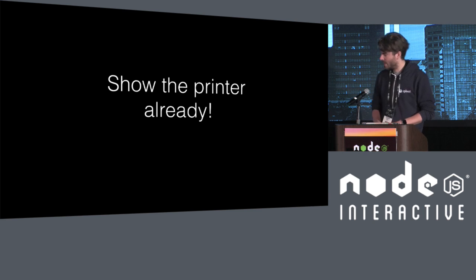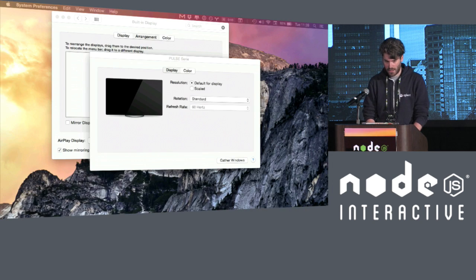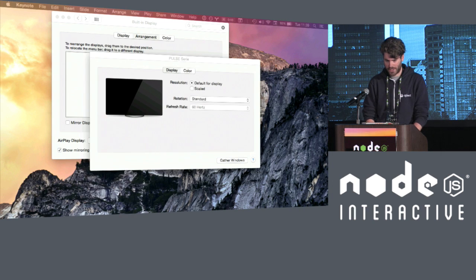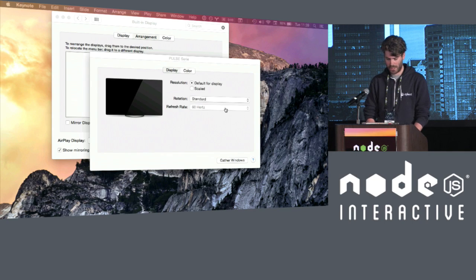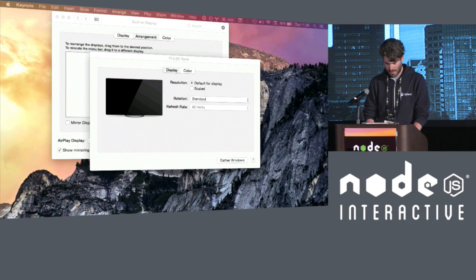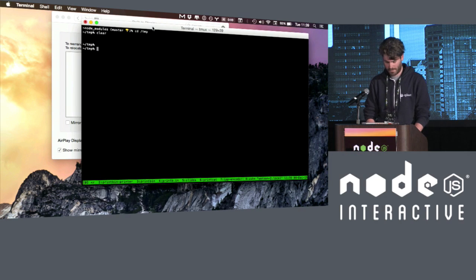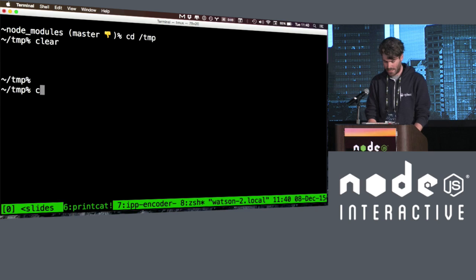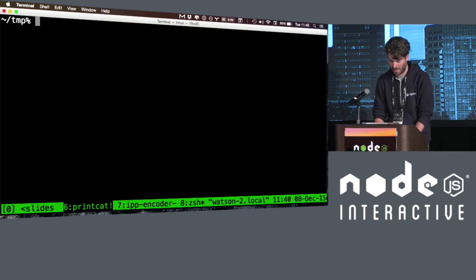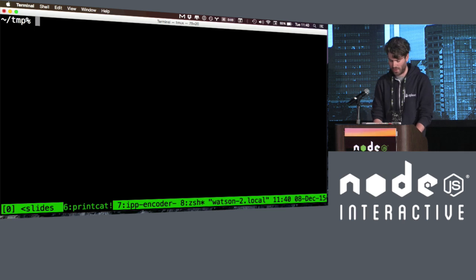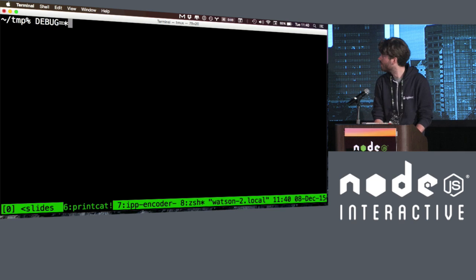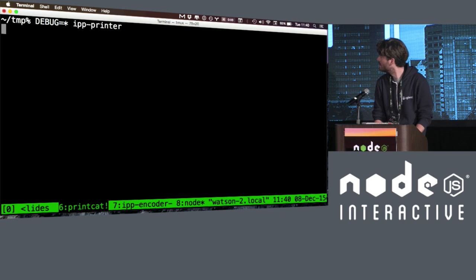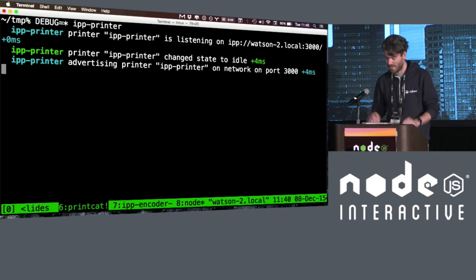So let's actually see this in action. So let's see. Actually, maybe I should do like this. Hang on a second. Where's my mouse? It's there. There we go. Can you guys see this? Okay, cool.